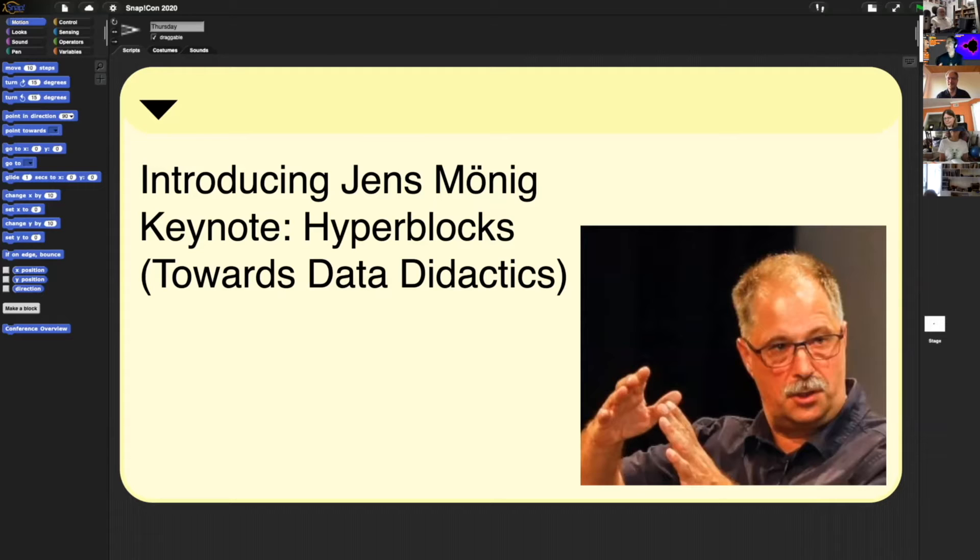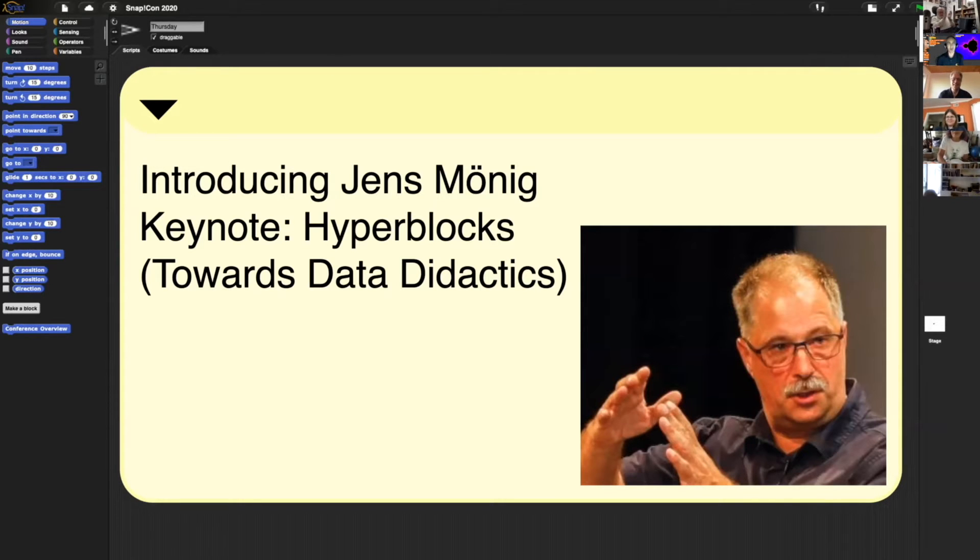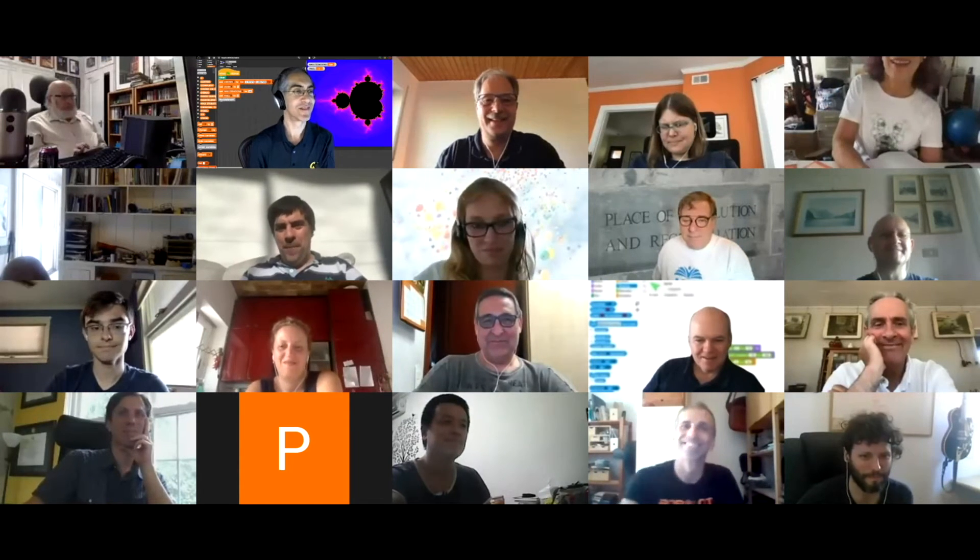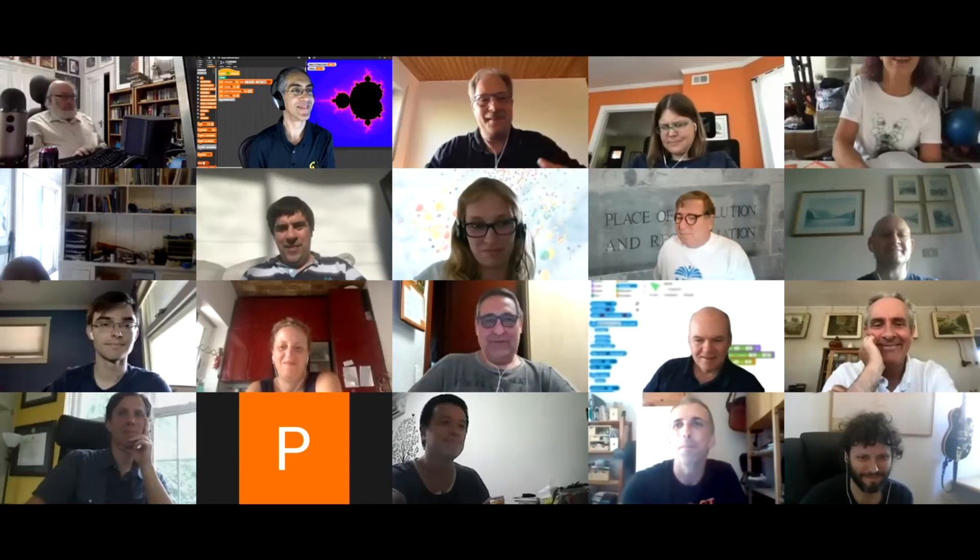Welcome, Jens. Let's give him a hand. I will stop sharing and give the floor to my friend. Thank you, Dan.